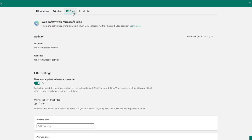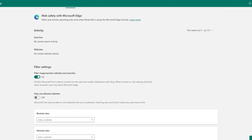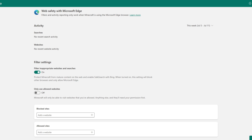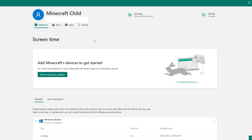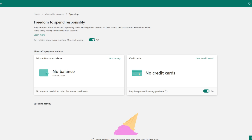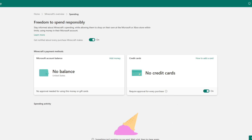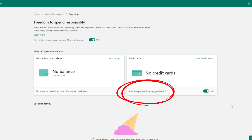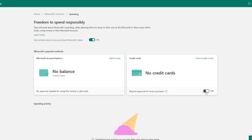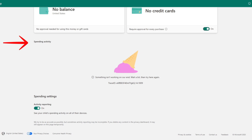Also, if you're using Edge as your web browser, you can choose to filter inappropriate websites and searches, as well as block or allow access to certain websites. There's also a spending button at the top of the page — this is definitely worth taking a look at. You can either add money to their account or add a credit card. Just giving them access to the credit card can sound a little scary, but there is a setting that requires your approval before every purchase. And if you do let them shop, you can view all of their purchase history here.